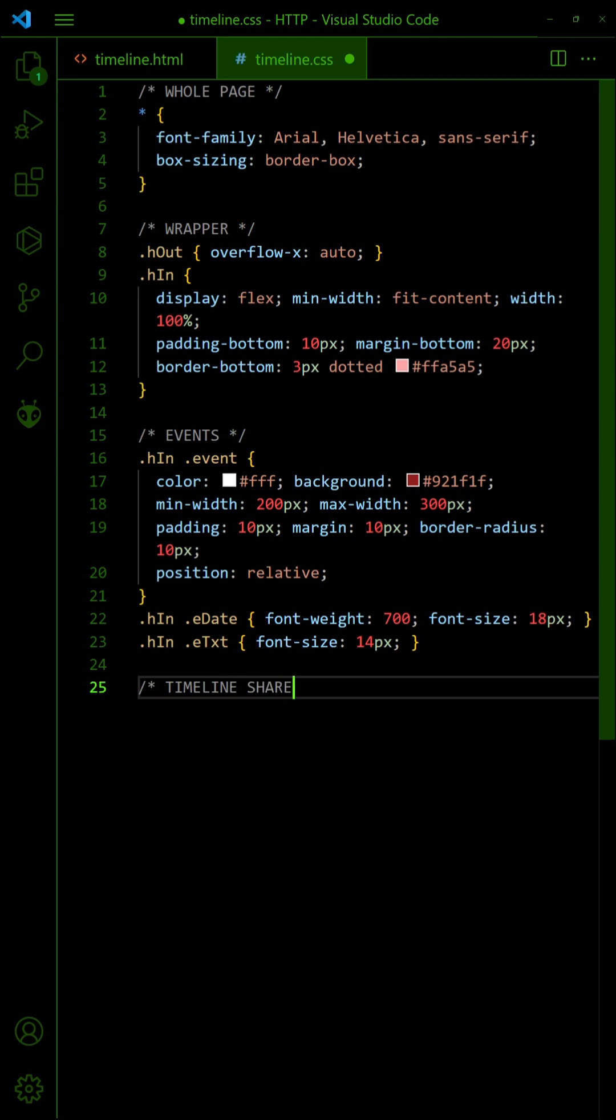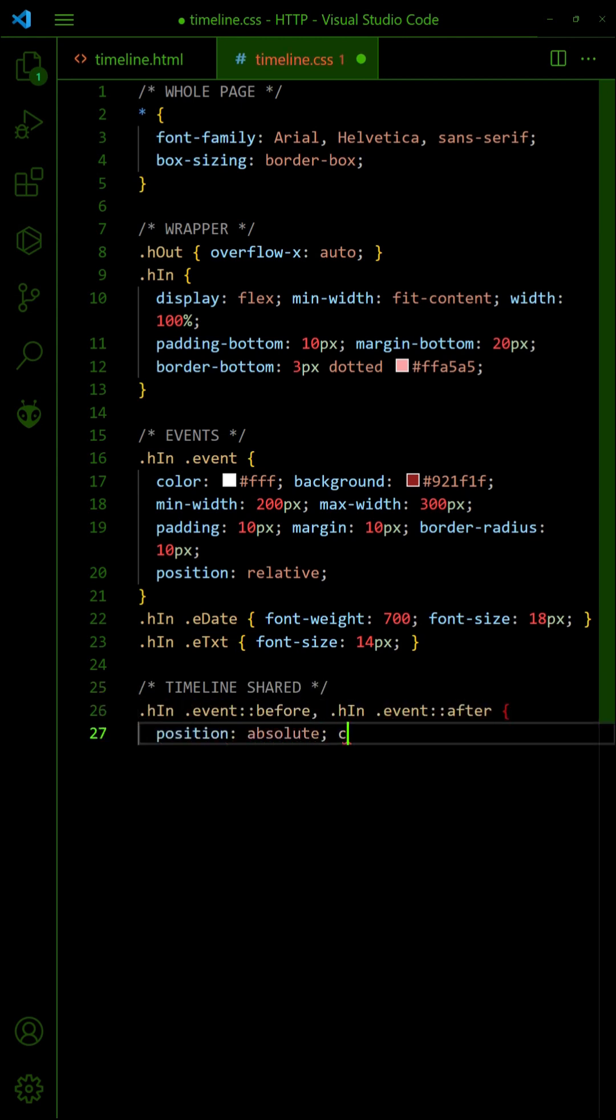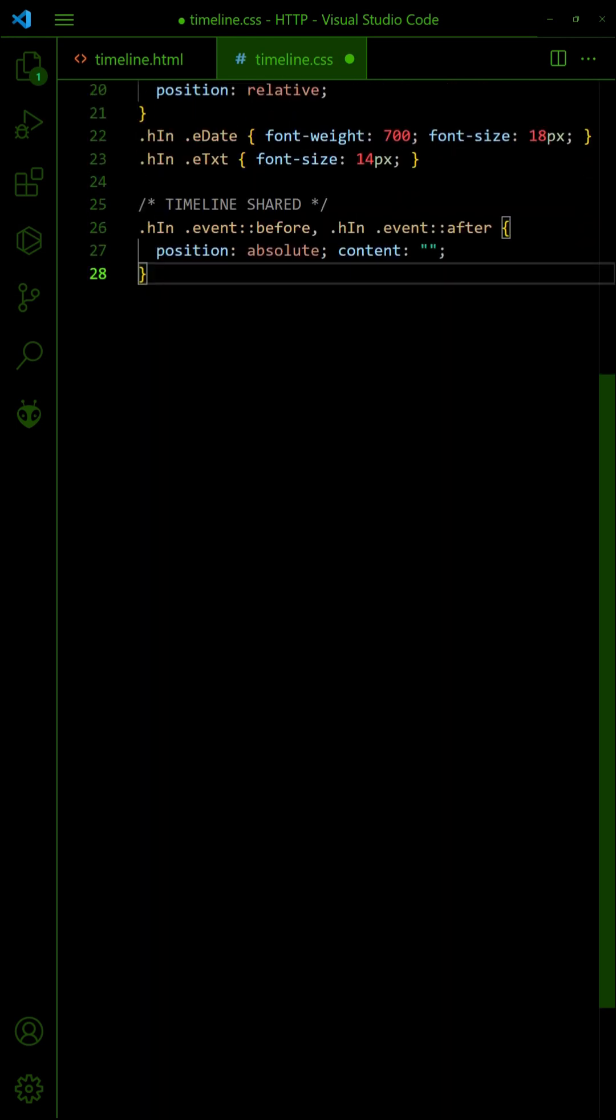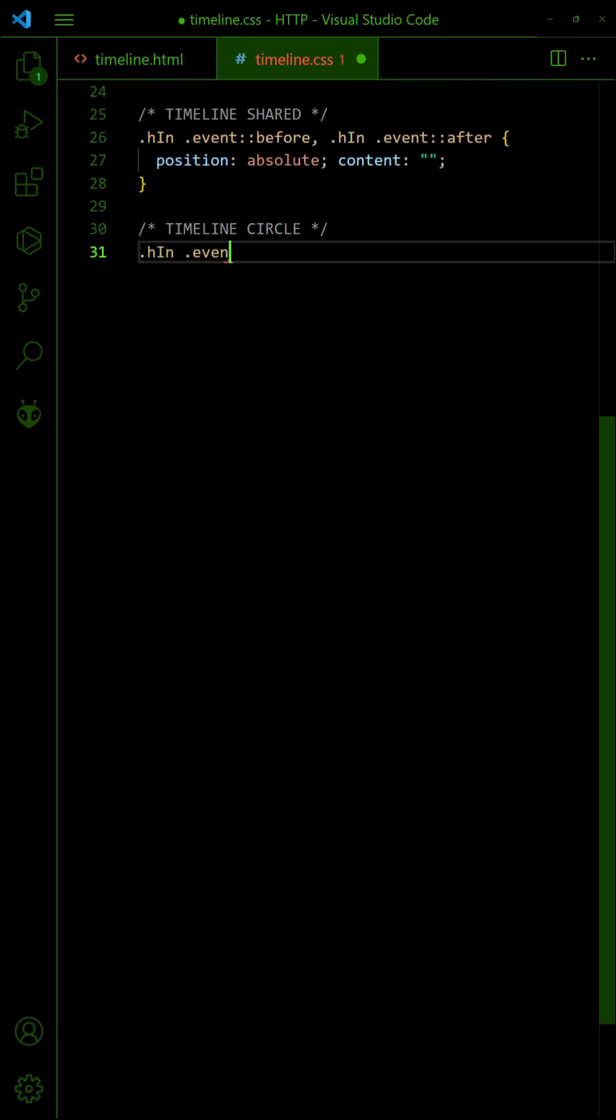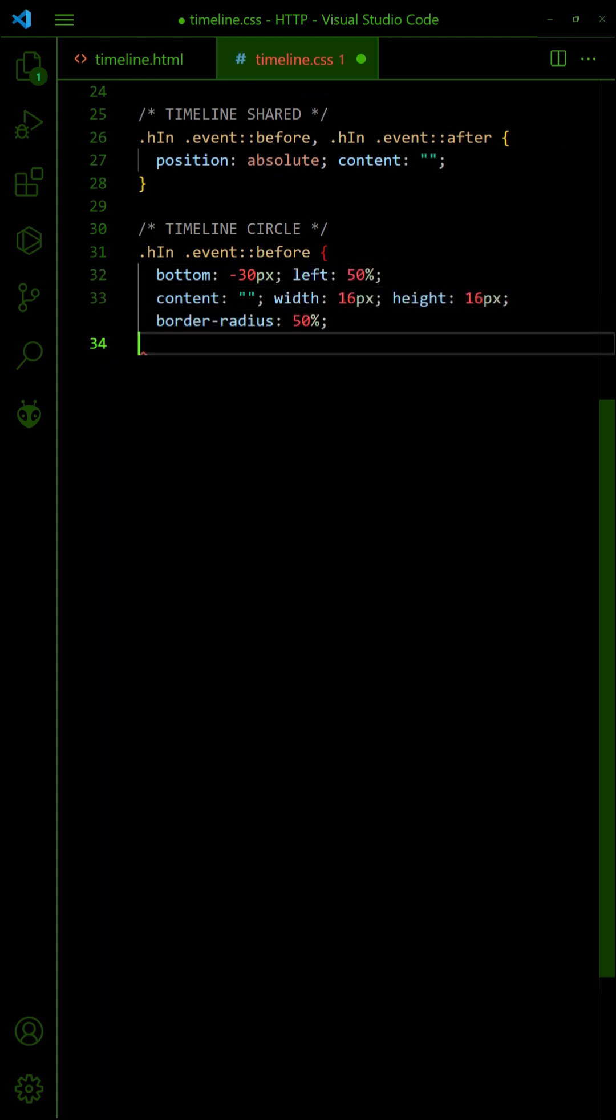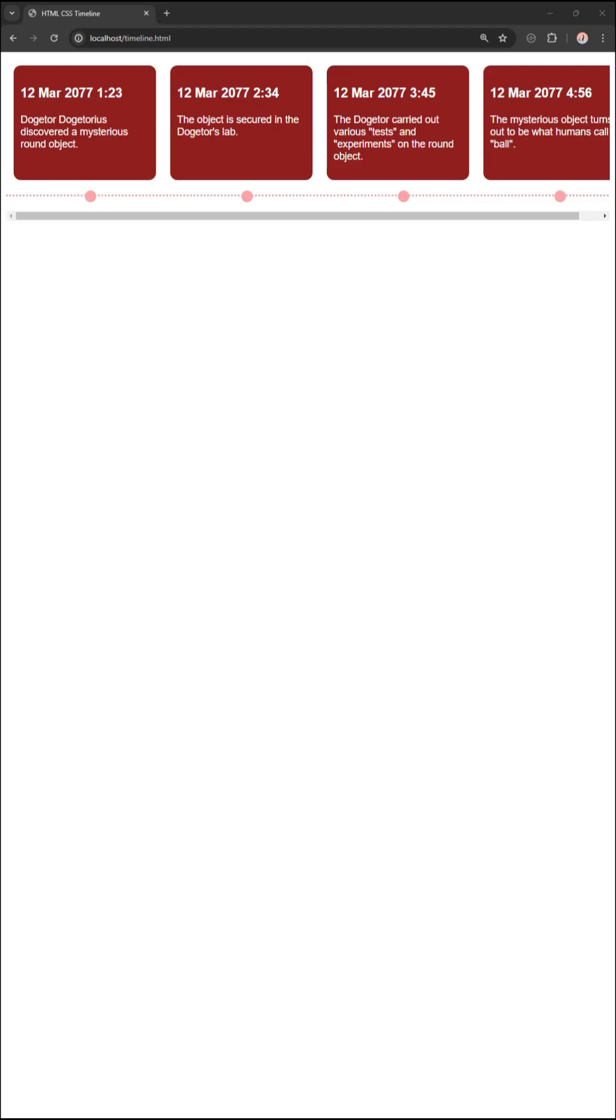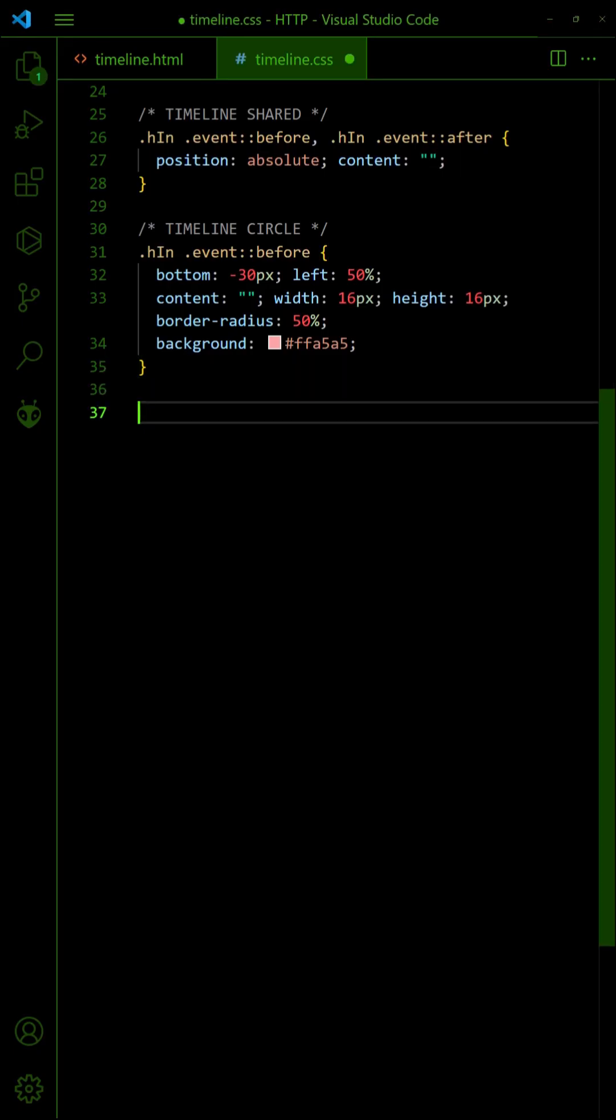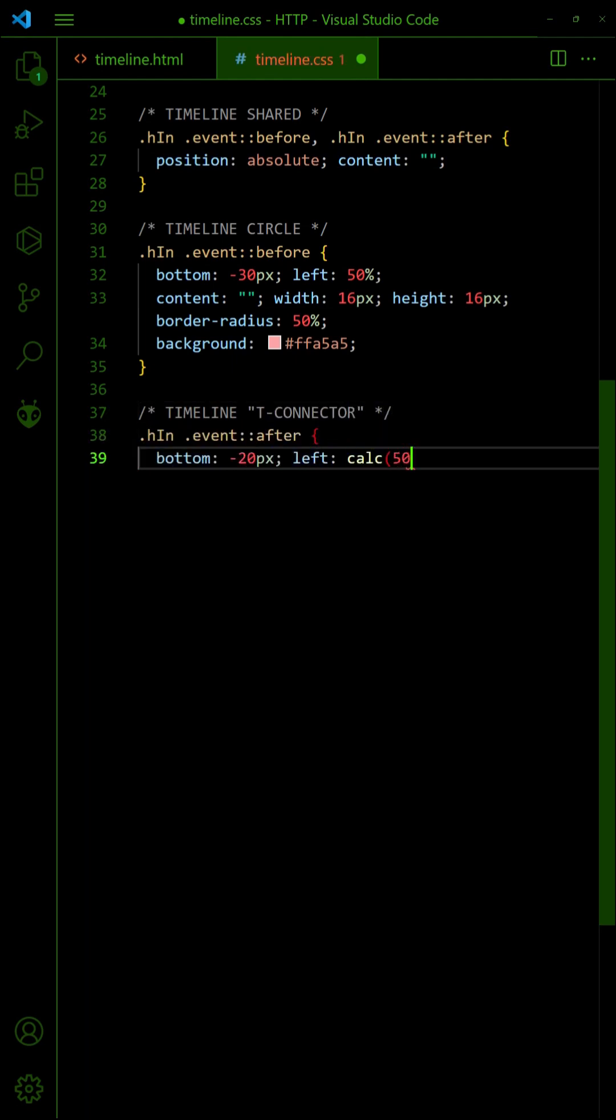Use the BeforePseudo class of the events to insert a circle on the timeline. Lastly, use the AfterPseudo class of the events to connect the circle to the event.